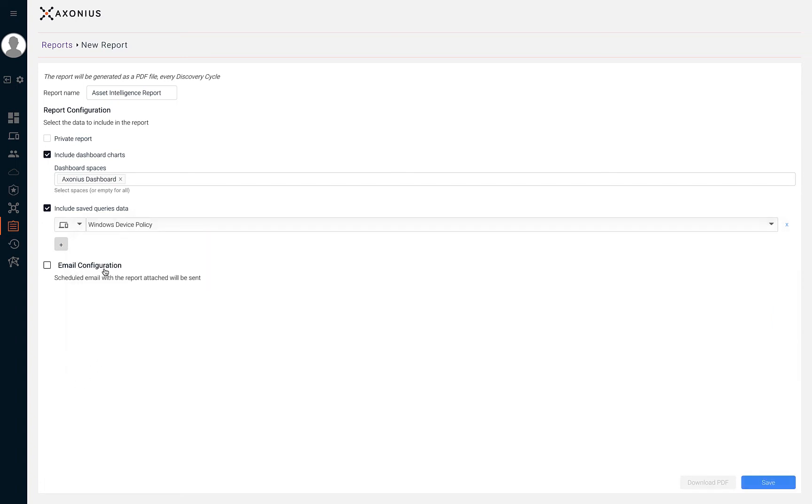By selecting this option, you can choose to schedule the report to be sent to recipients on a recurring interval.